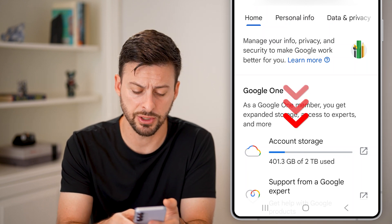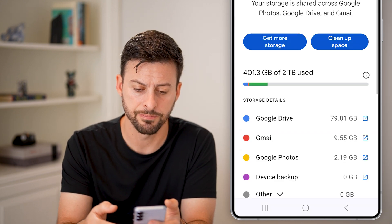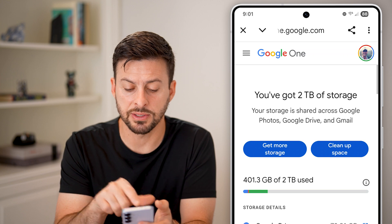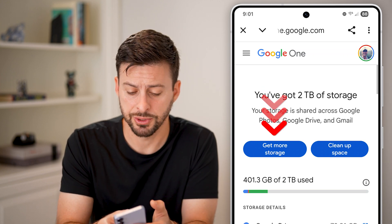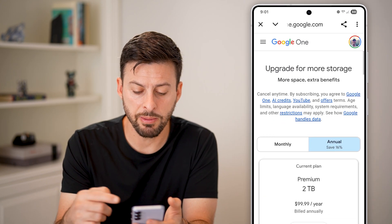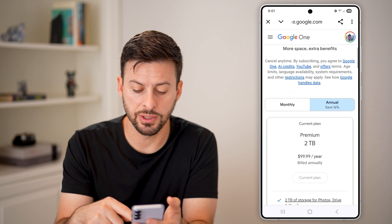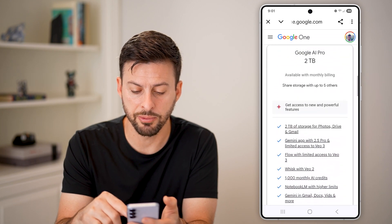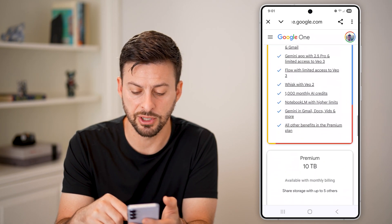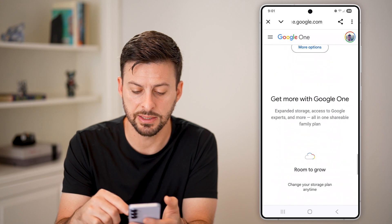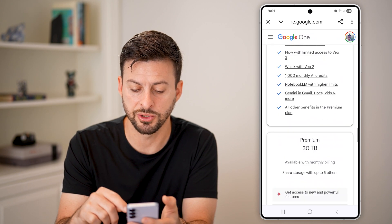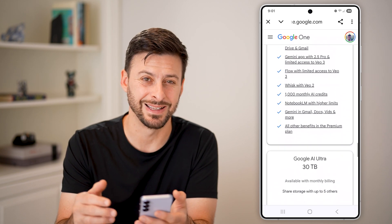I have Google One and I have two terabytes. If you're running out of space, just tap on it, and now you'll be able to see at the top left is Get More Storage — just tap on that. You'll be able to upgrade; you can see I have two terabytes, but I can upgrade to five terabytes, 10 terabytes, or show more options like 20 terabytes, etc.